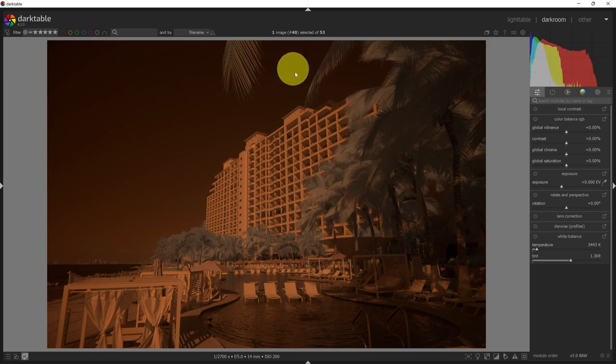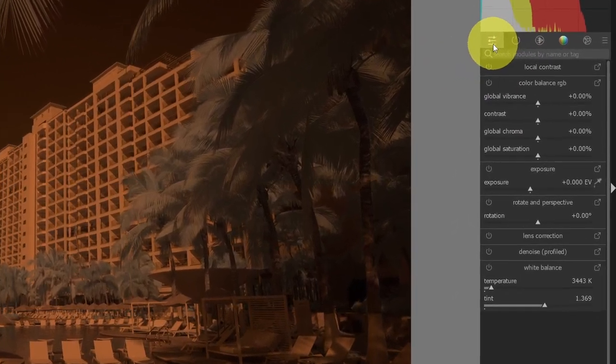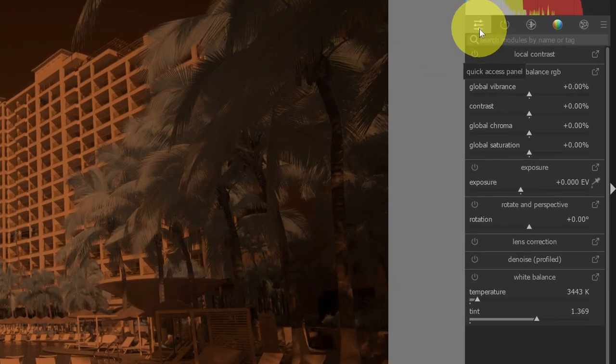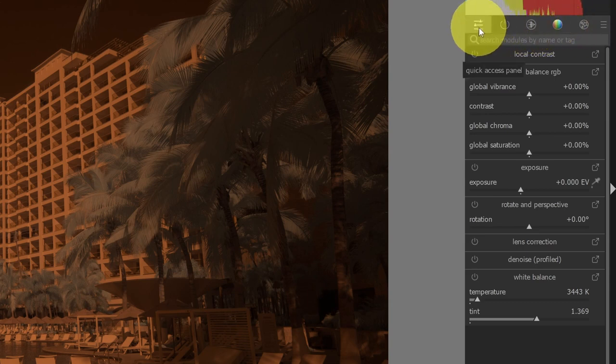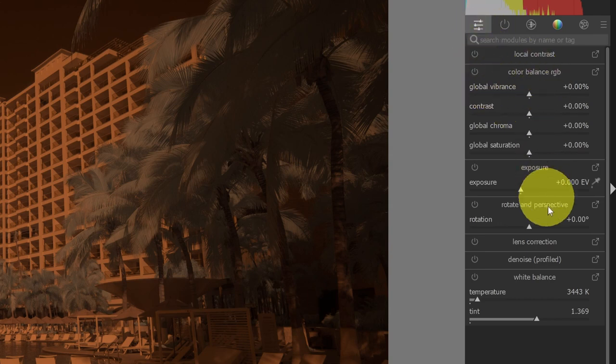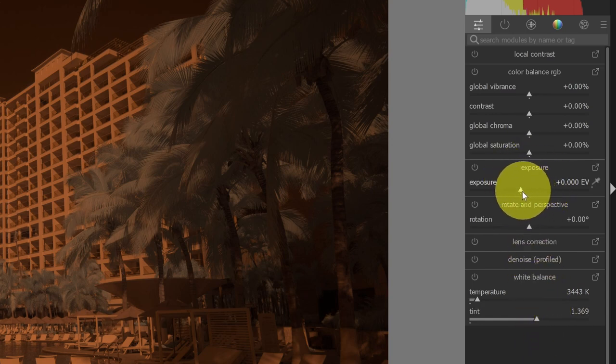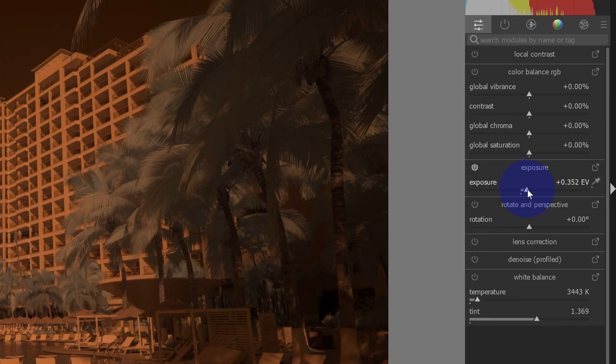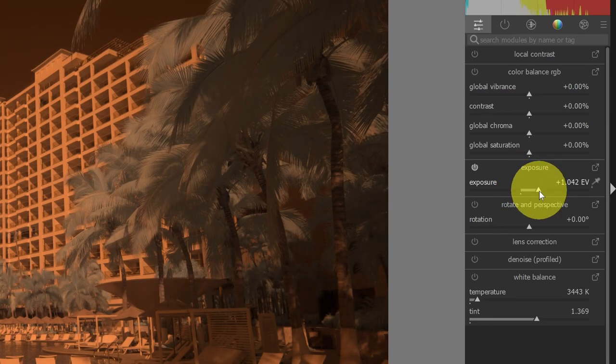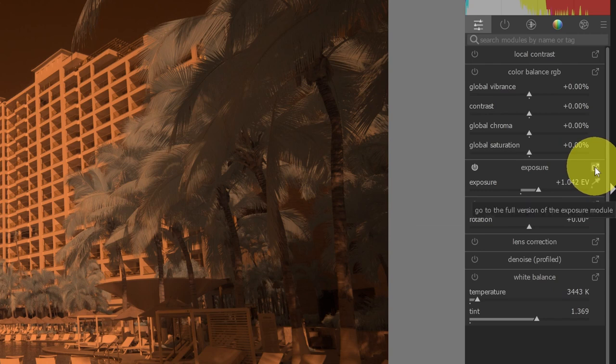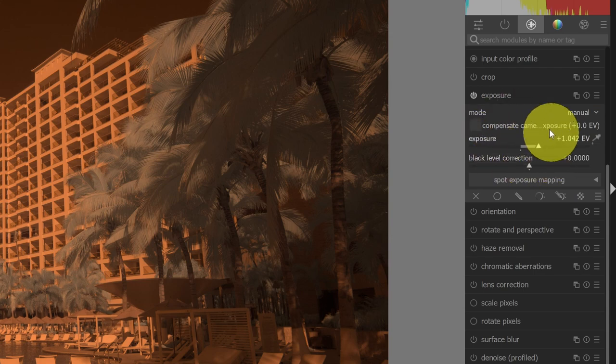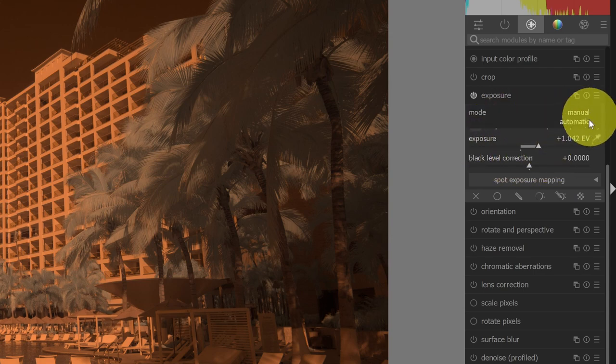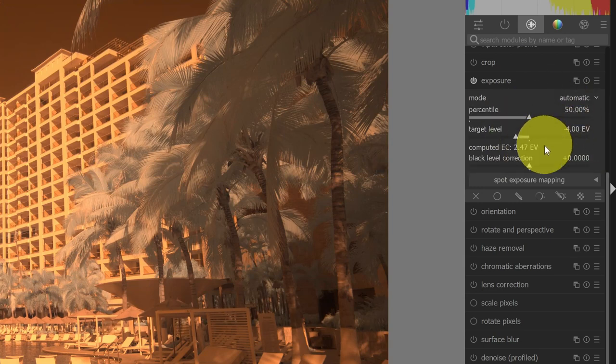So the first thing that I want to do here in Darkroom is look at the different modules and how they're grouped. Over here on the right-hand side of the screen, we have these tabs, these icon tabs here. The first one is the quick access panel. Down here I can see quick access to commonly used features. If I look at exposure, I can get the ability to adjust the exposure of my image. And I can either do that with a limited set of tools here, or I can click the expand option that will take me to the full version of the module. And here I'll have all of the exposure options. For example, if I wanted to use the automatic exposure, I could do that here in the full version of the module.